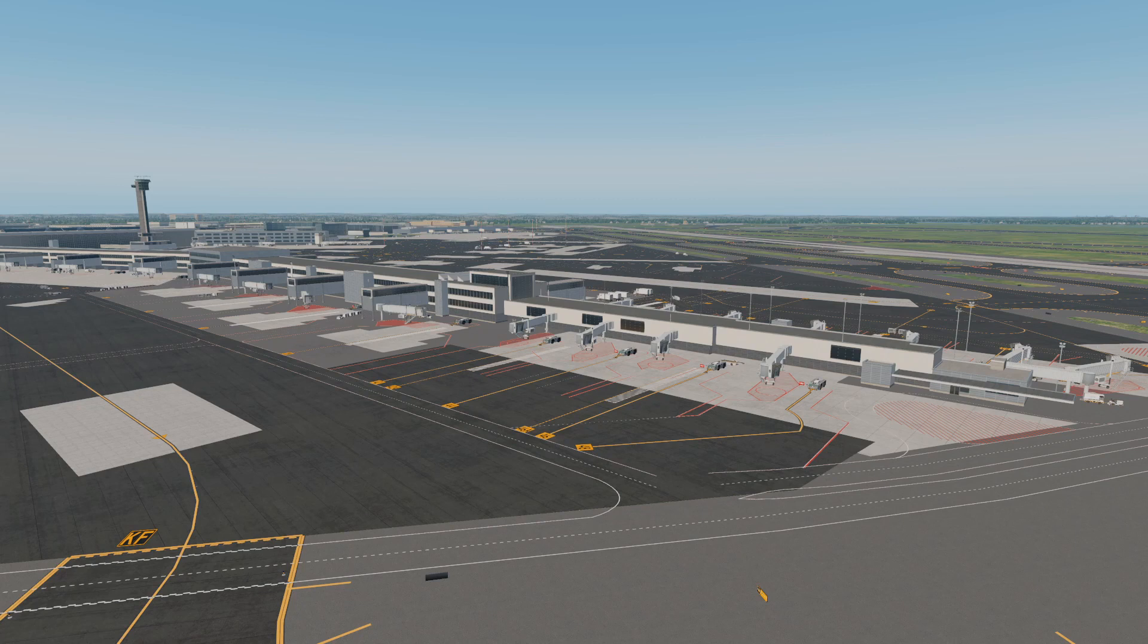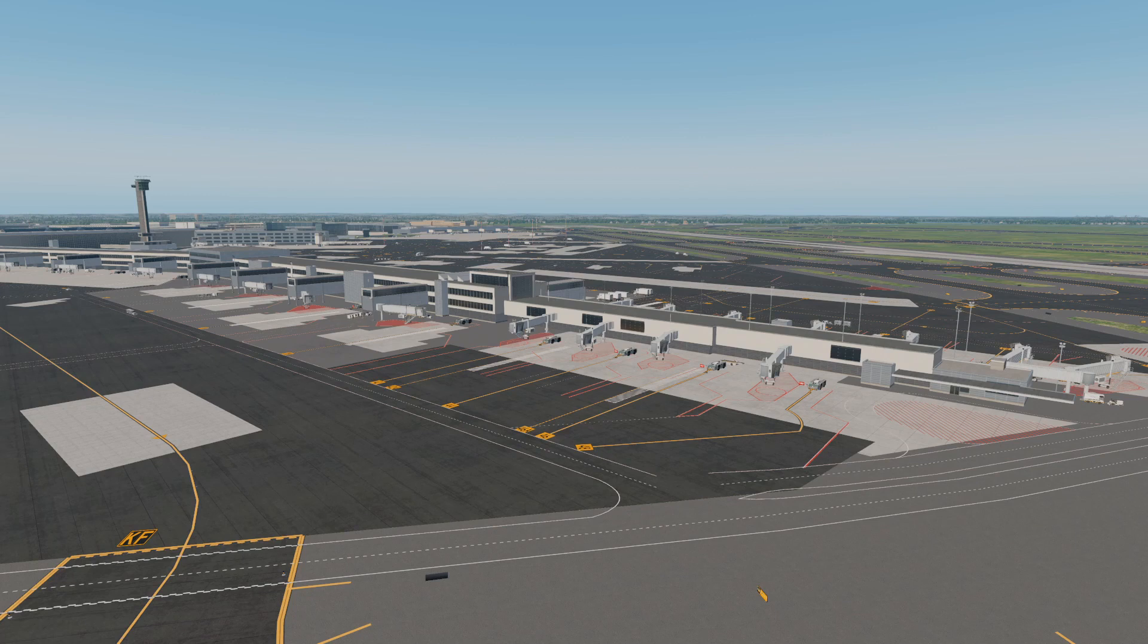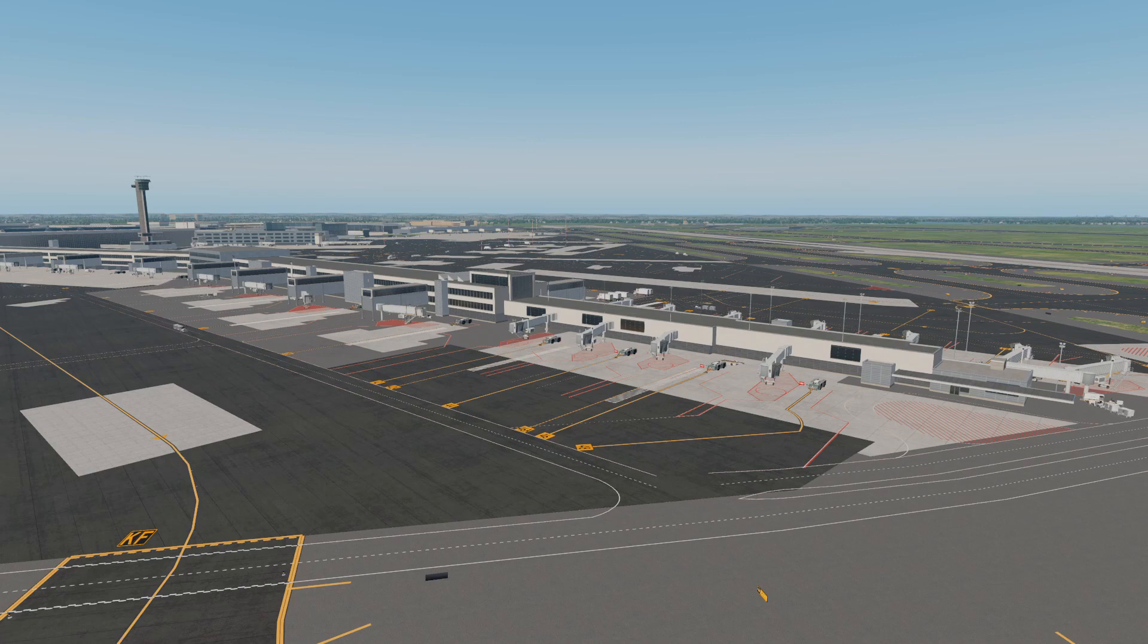We are on the ground at Kennedy right now where we're going to be showing off the textures first, but before we do that we are going to look at the installation process which is quite simple and straightforward. So without further ado, let's get on to the first look and review.